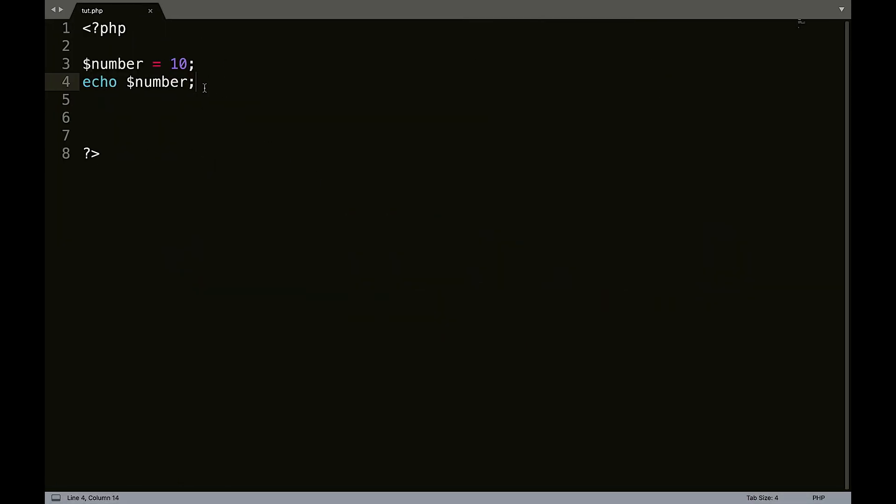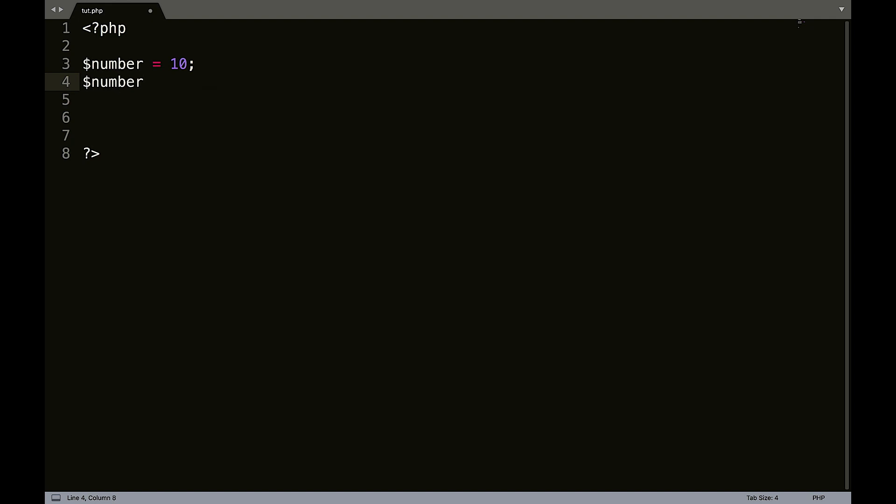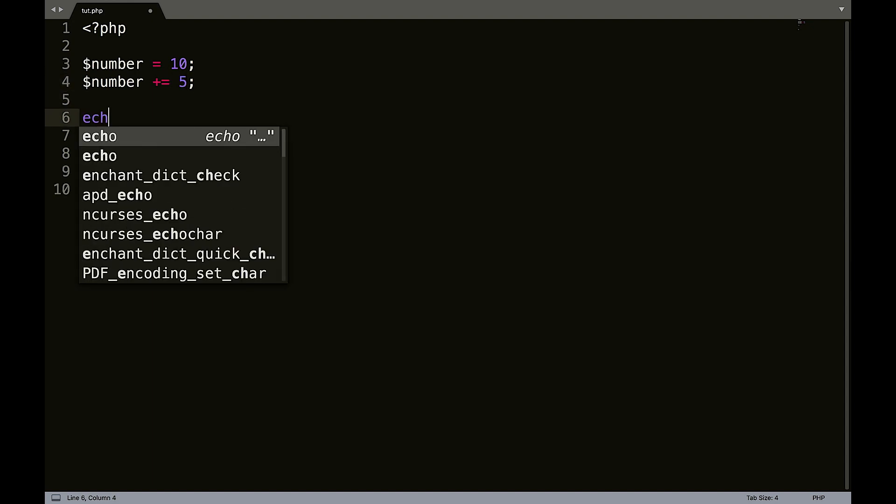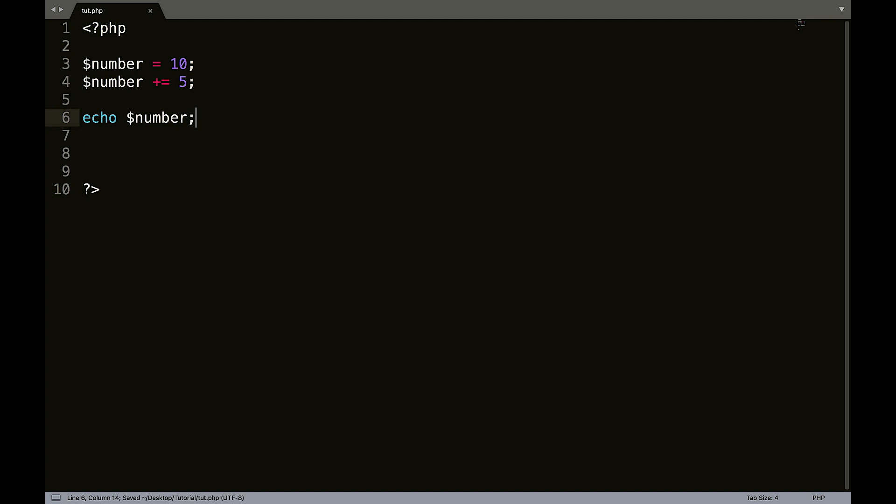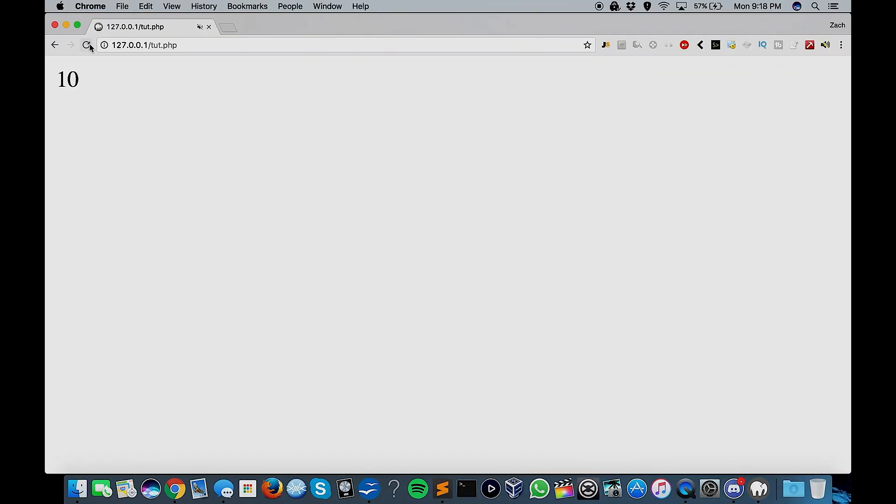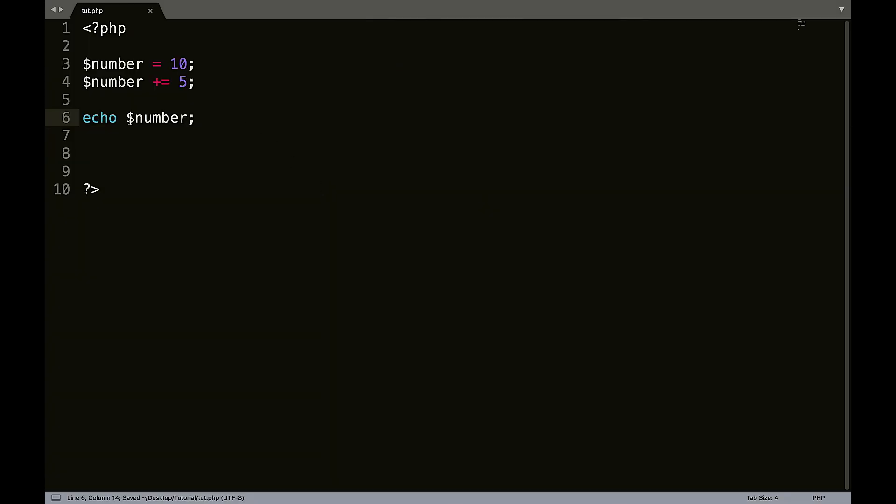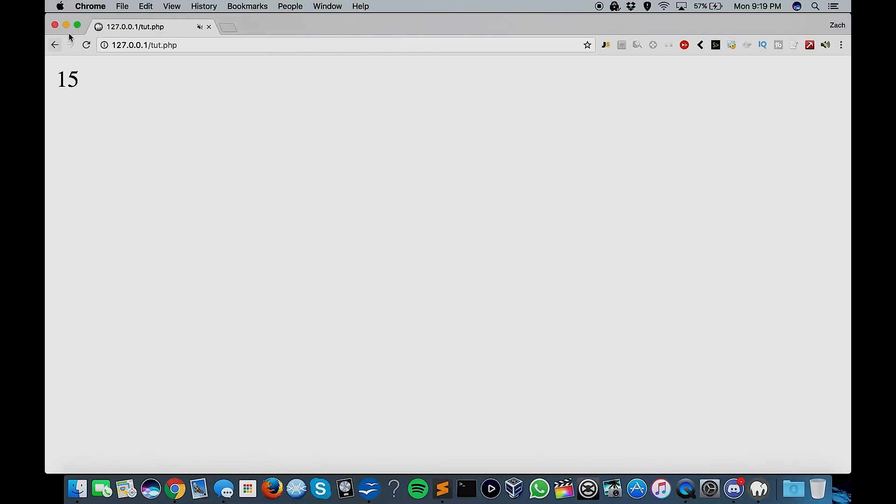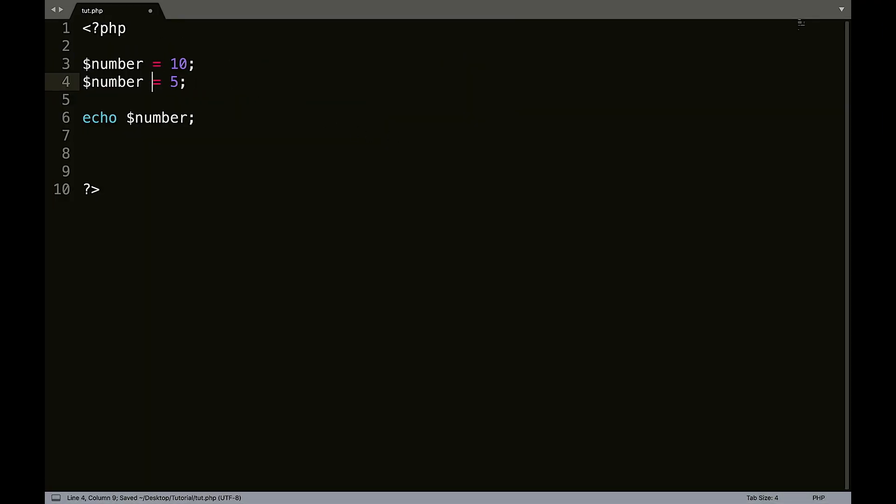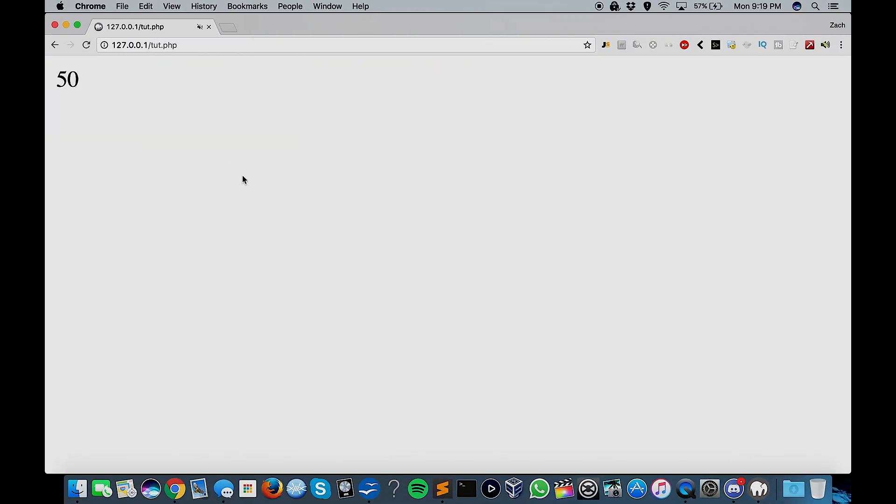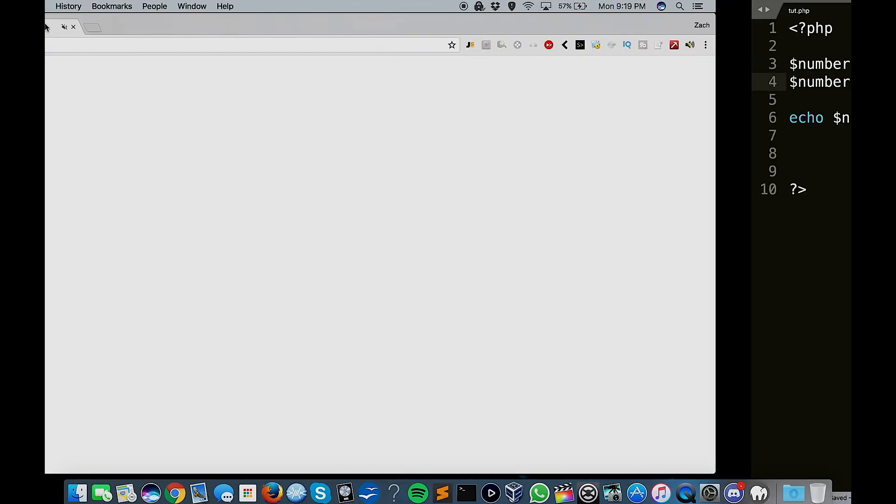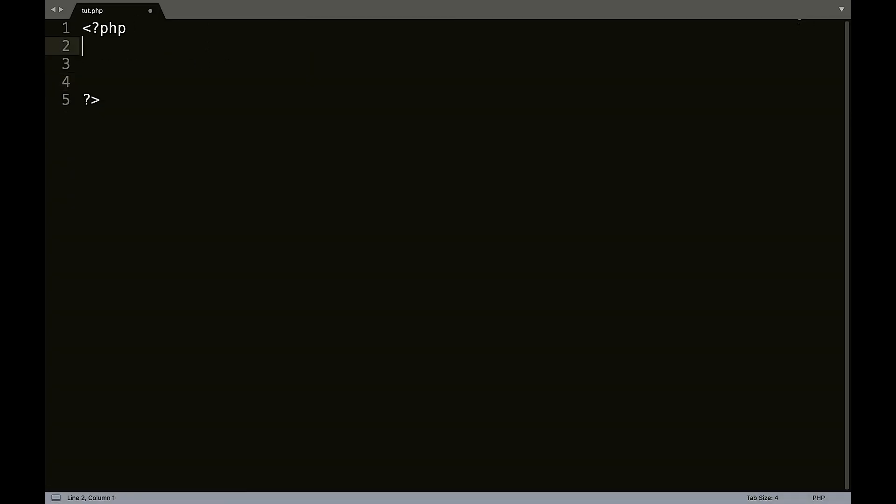Now, let's say further down in the code, we wanted to add five to that. So what we would do is we would say number plus equals five. Echo number. Save that, refresh, and we get 15. We can also do this with minus, times and divided.